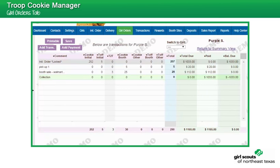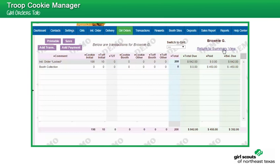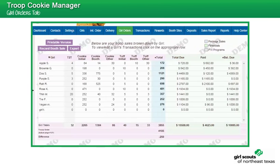Once all girl updates have been completed, you may click Return to Summary View to see all entered transactions. Additional cookie sales and girl payment information is updated.